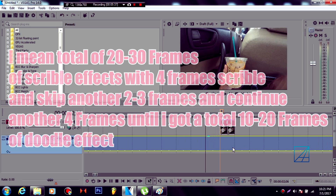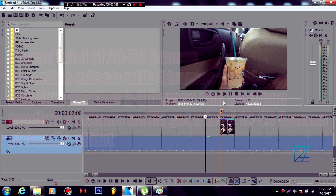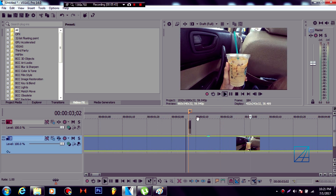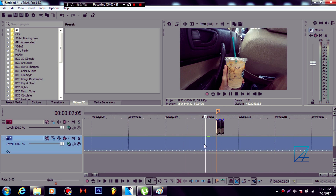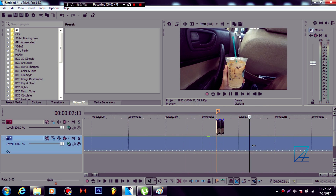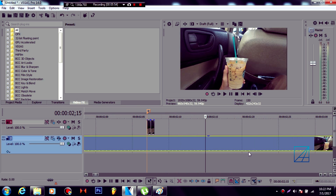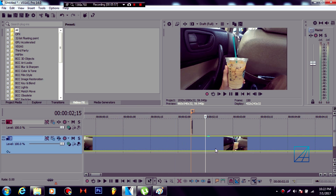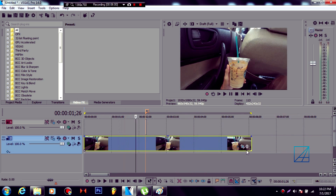Usually I make somewhere around 10 to 20 frames, which is about half a second. Even just two frames is noticeable, but the longer your scribble effect is, the better it is — people can clearly see what's going on in your video.